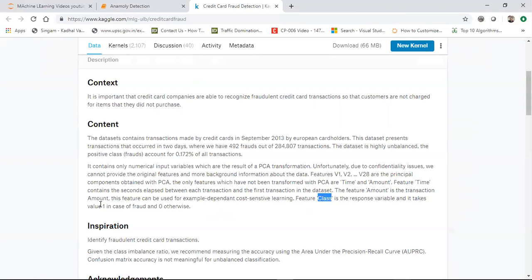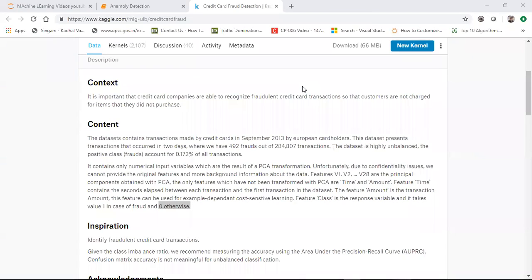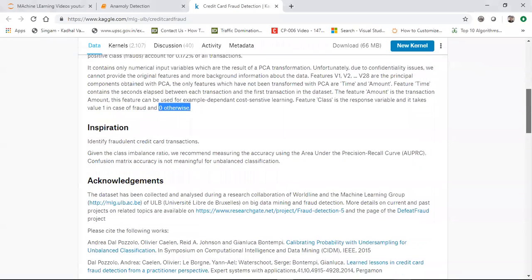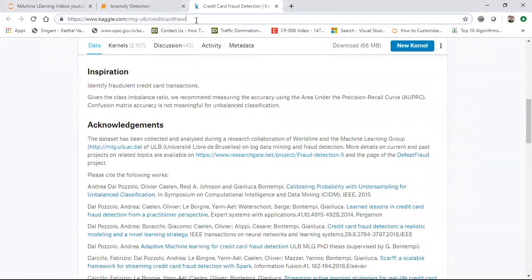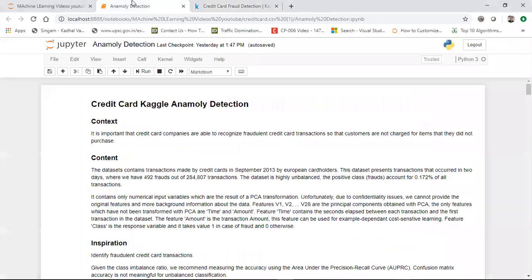The class variable has a value of one in the case of fraud; otherwise, if it is not one, it is not fraud. Apart from this, there is more information about where the dataset was collected. You can go to the provided link to find more details and discussion about this particular dataset.